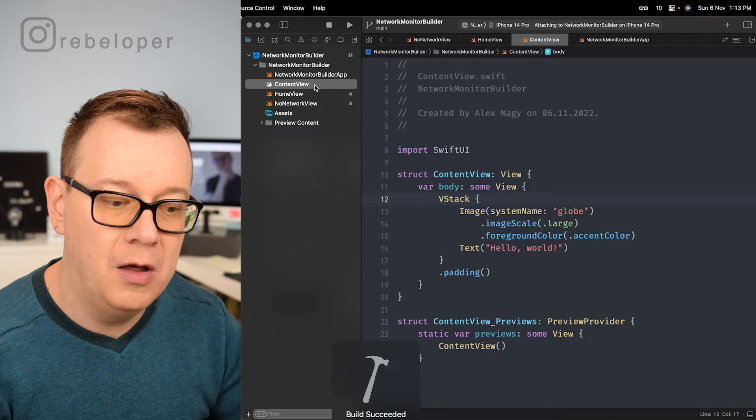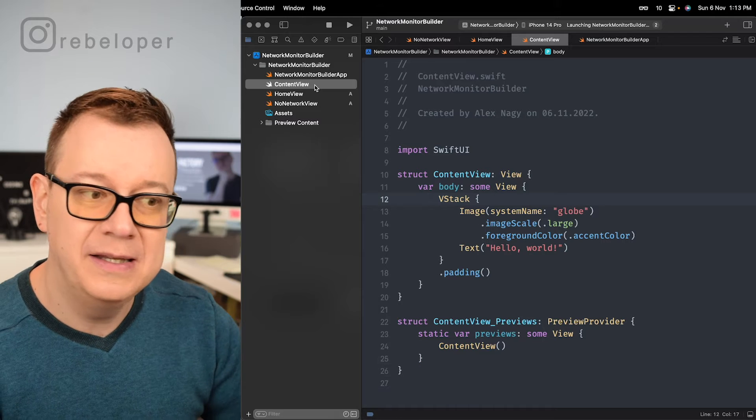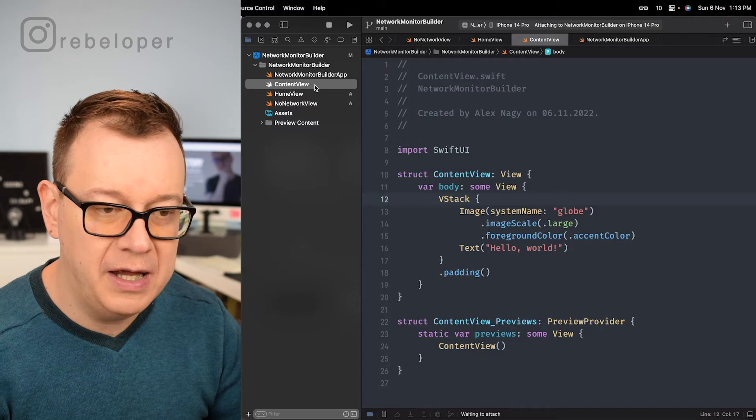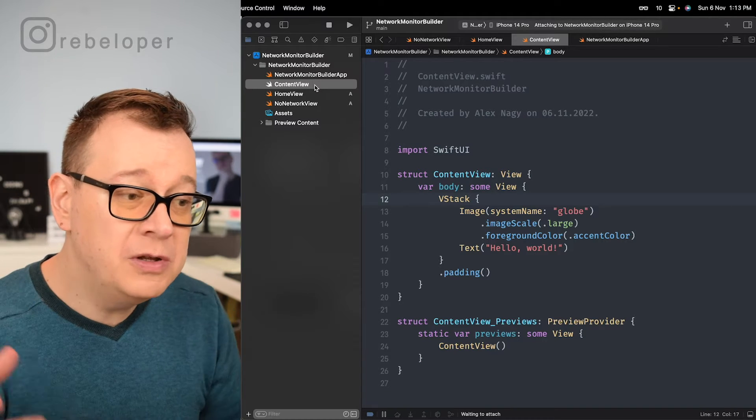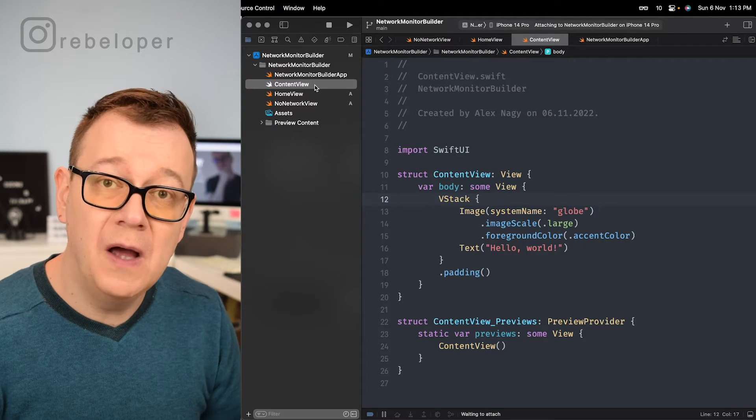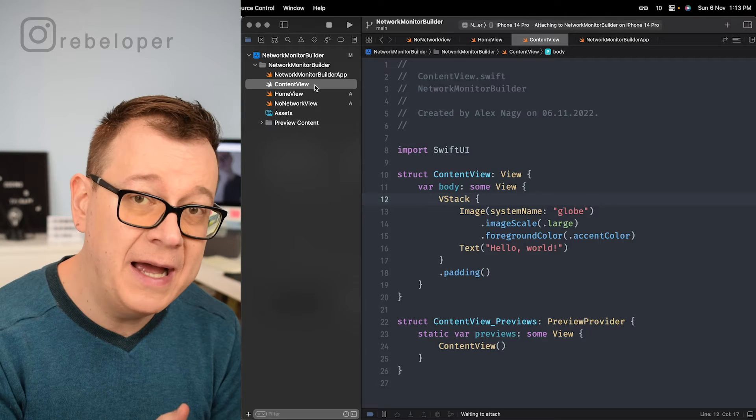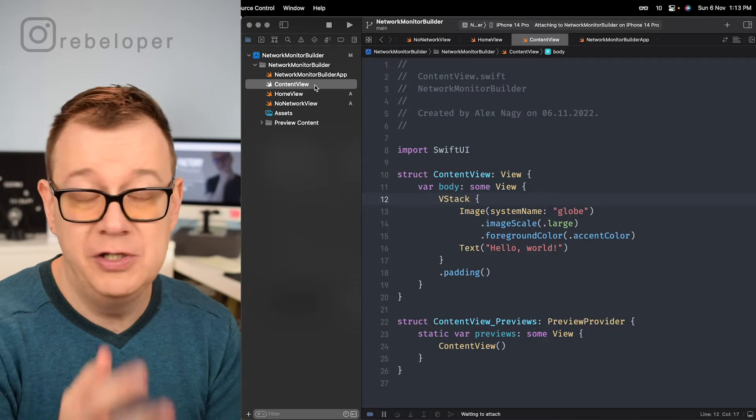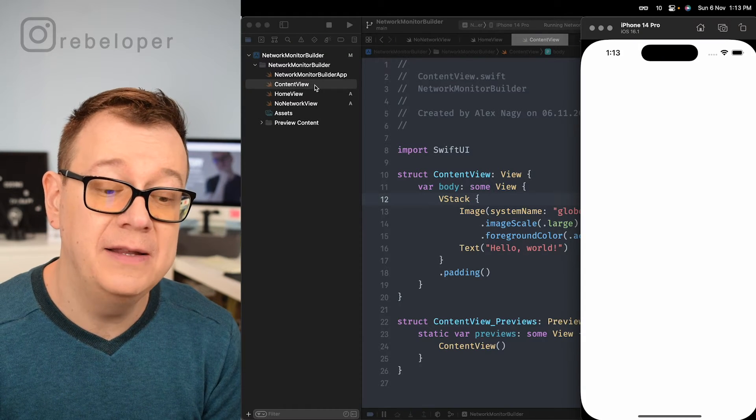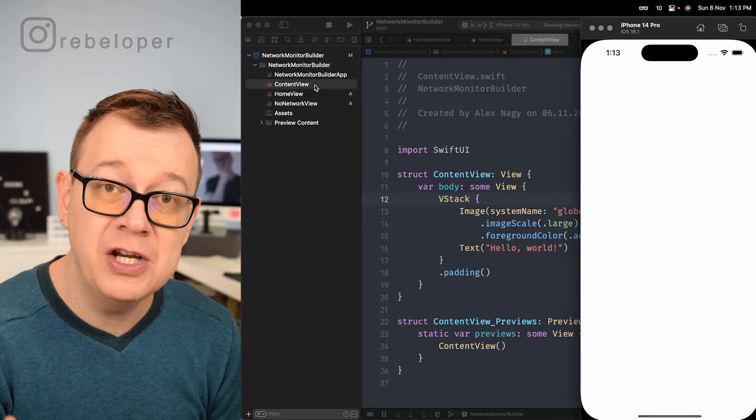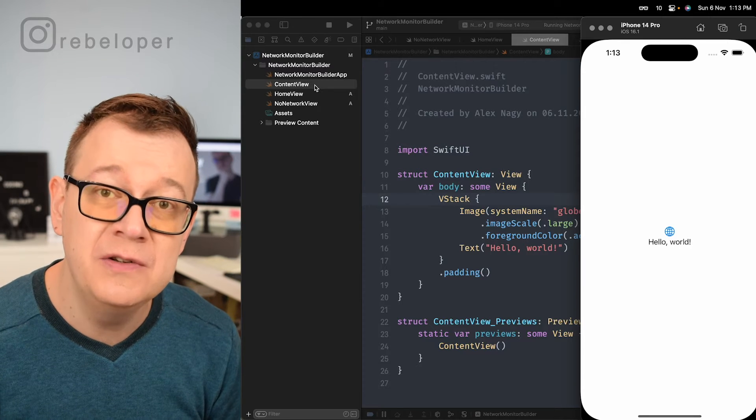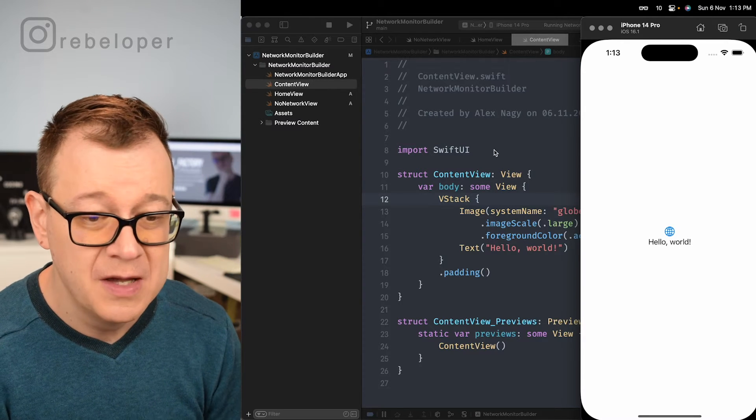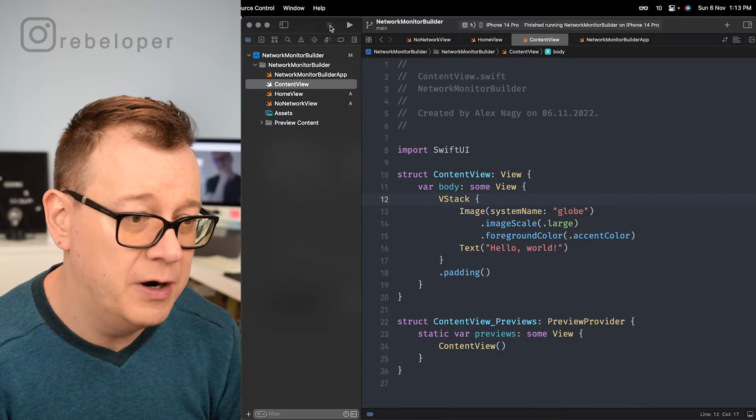So if I just run right now you will see that all we have is our content view with the globe and the hello world. Let's just see that it's going okay and we are going to build out a network monitor and after that we just test it out and we are going to create a Swift package for that so you too can use it. There we go we have our hello world.